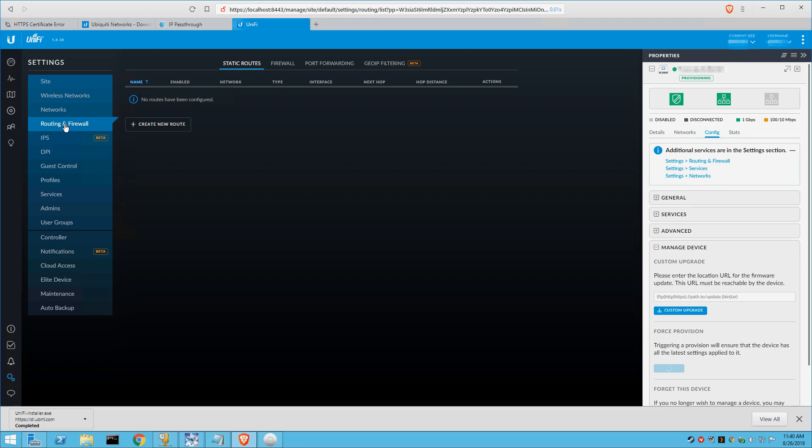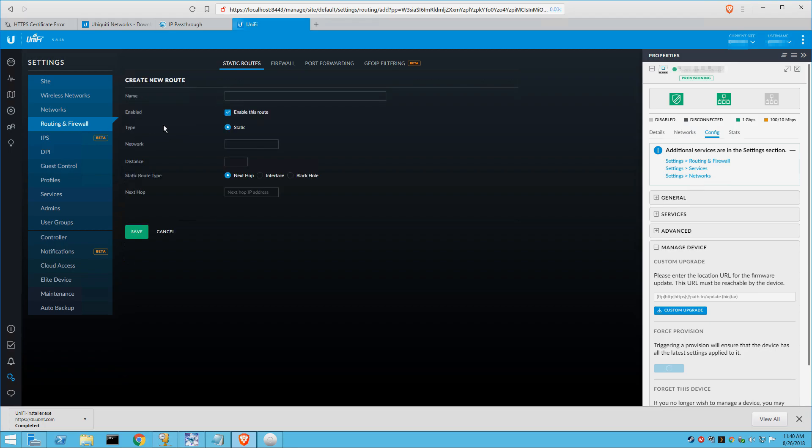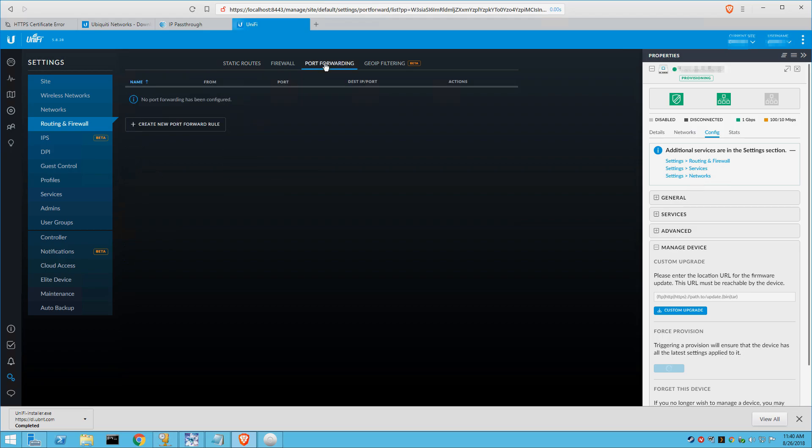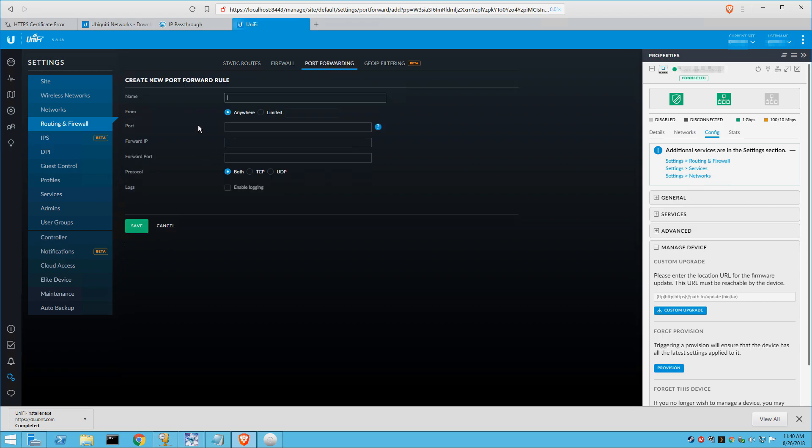All right, now we're going to go into the port forwarding here so we can reconfigure our ports to retain access to our remote desktop and our blue iris server for our cameras, which we lost as part of that firmware upgrade.